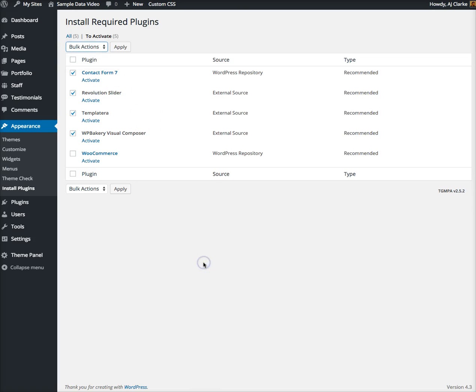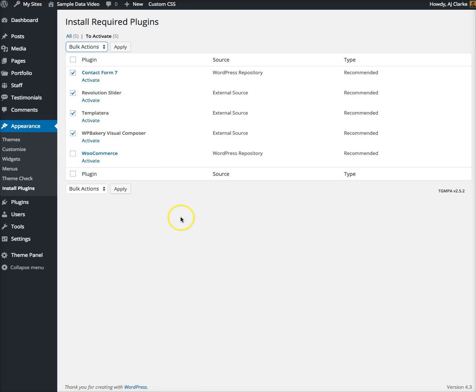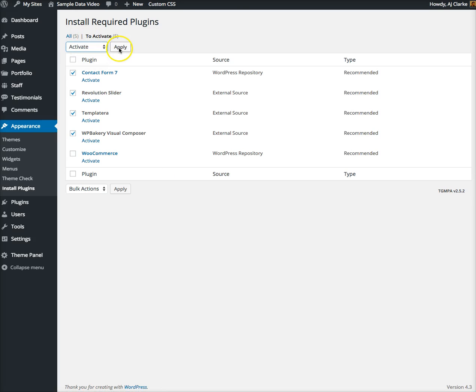Right now I'm not gonna install the WooCommerce plugin because the demo I'm using for this video does not have a shop on it. If you're importing sample data for a demo without a shop, I'd recommend not activating the plugin because WooCommerce wants you to do some initial steps and install sample pages.